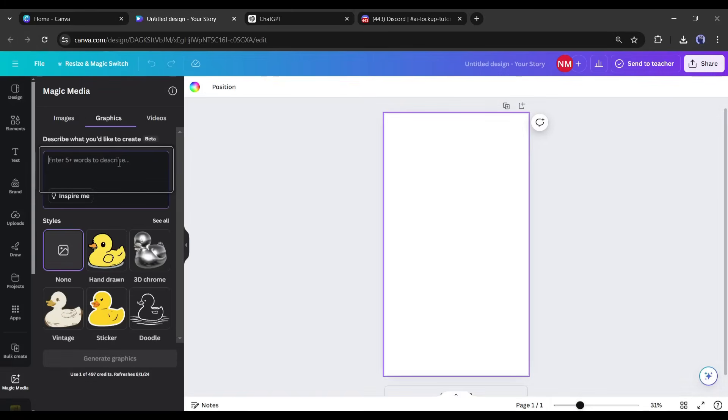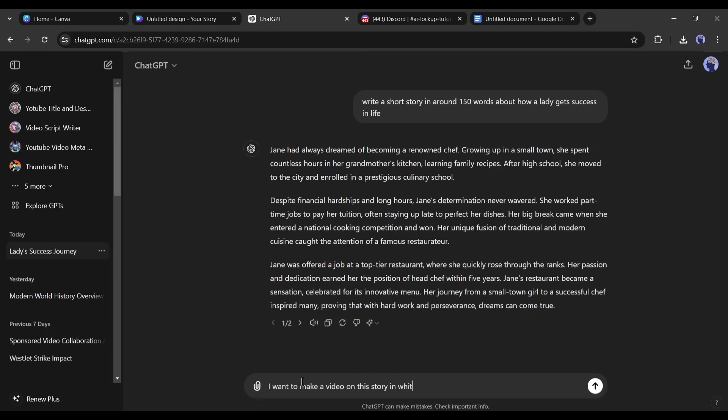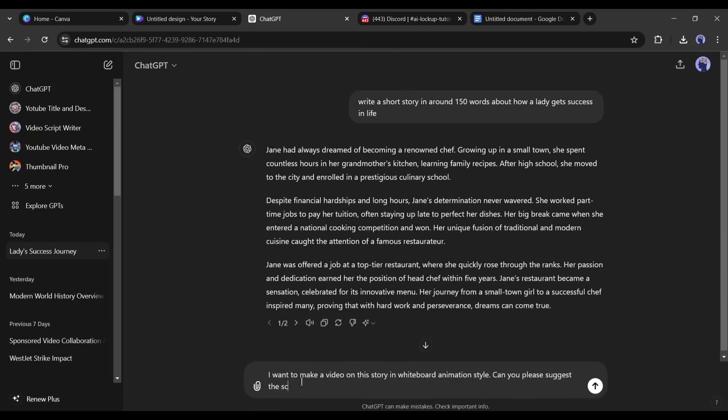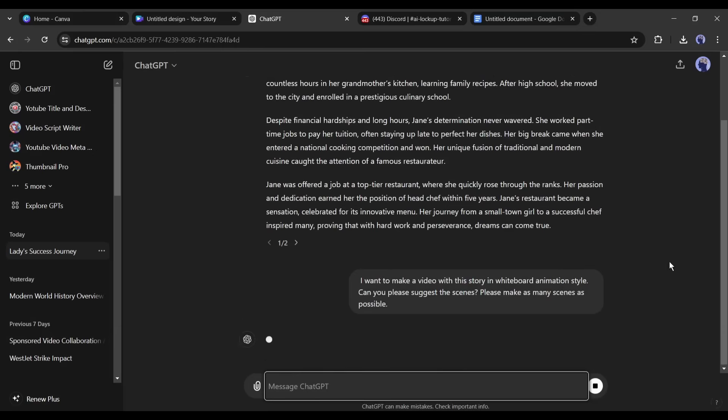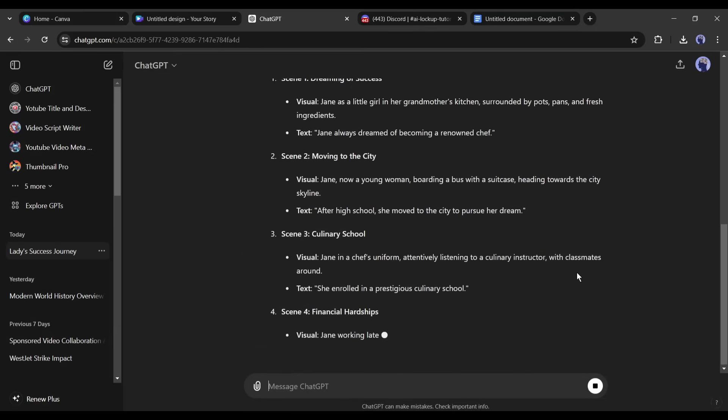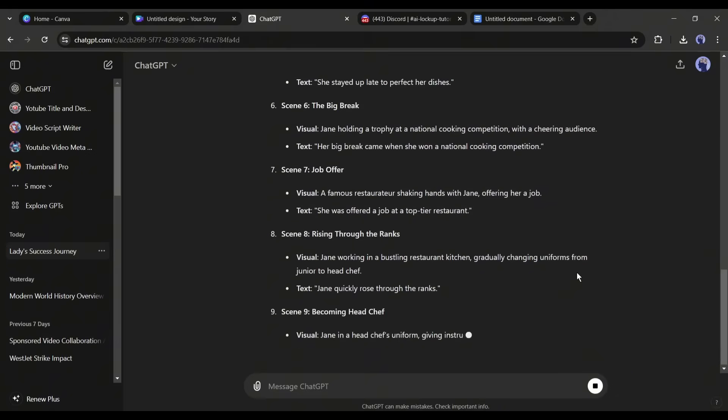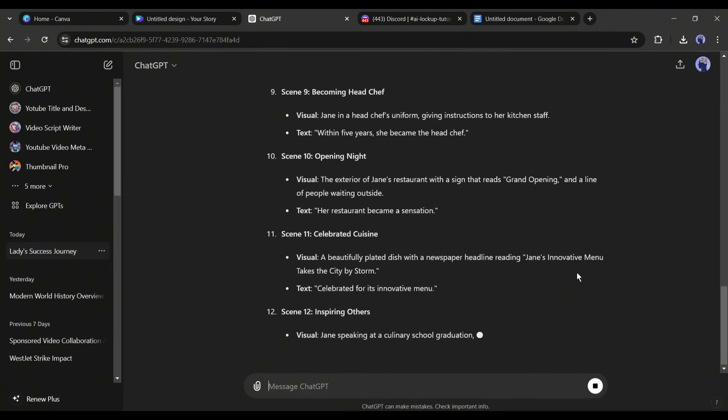Now if you are not good at prompts, then I am going to share another trick to generate the prompts. Come to the text box and type: I want to make a video with this story in whiteboard animation style. Can you please suggest the scenes? Please make as many scenes as possible. And here it is, you can see that ChatGPT generates the scene description according to the story.